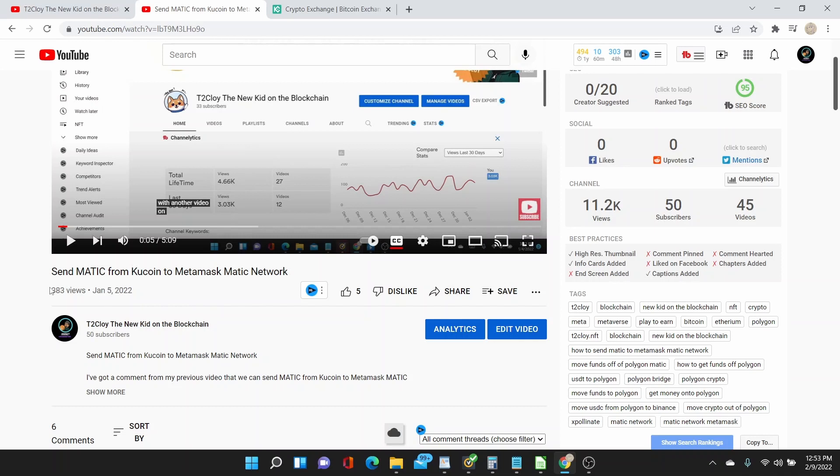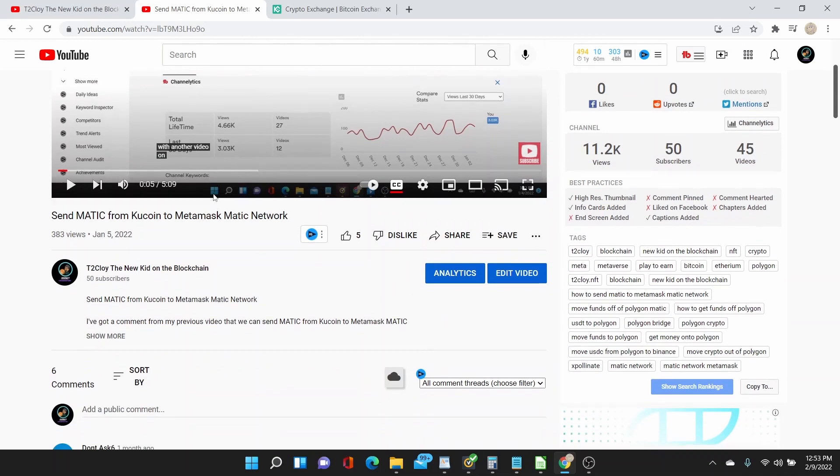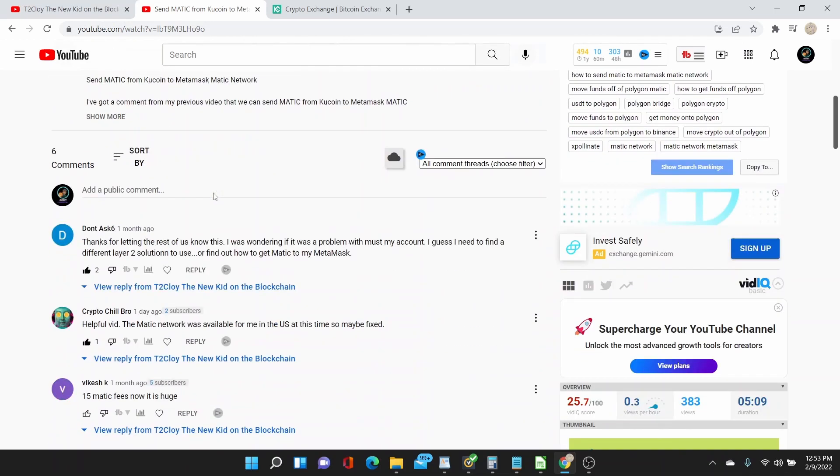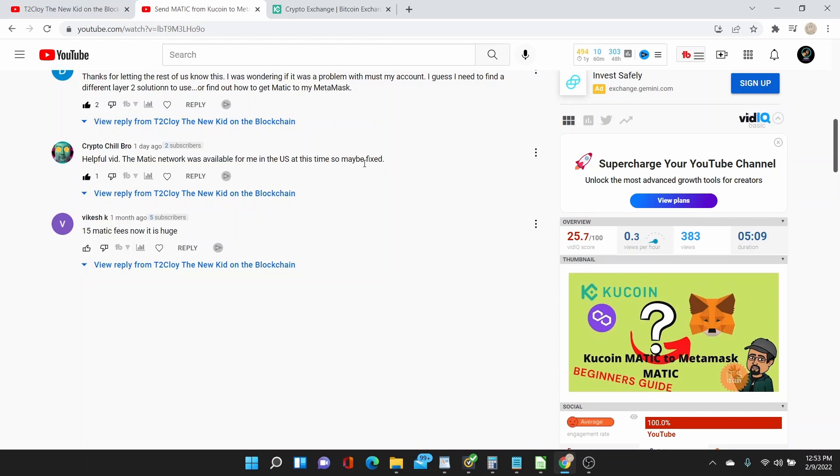I posted this on January the 5th of this year, 2022. I was trying it, but the MATIC network was grayed out on the KuCoin exchange. But yesterday, Crypto Chill Bro said the MATIC network was available for me in the U.S. at this time, so maybe it's fixed.